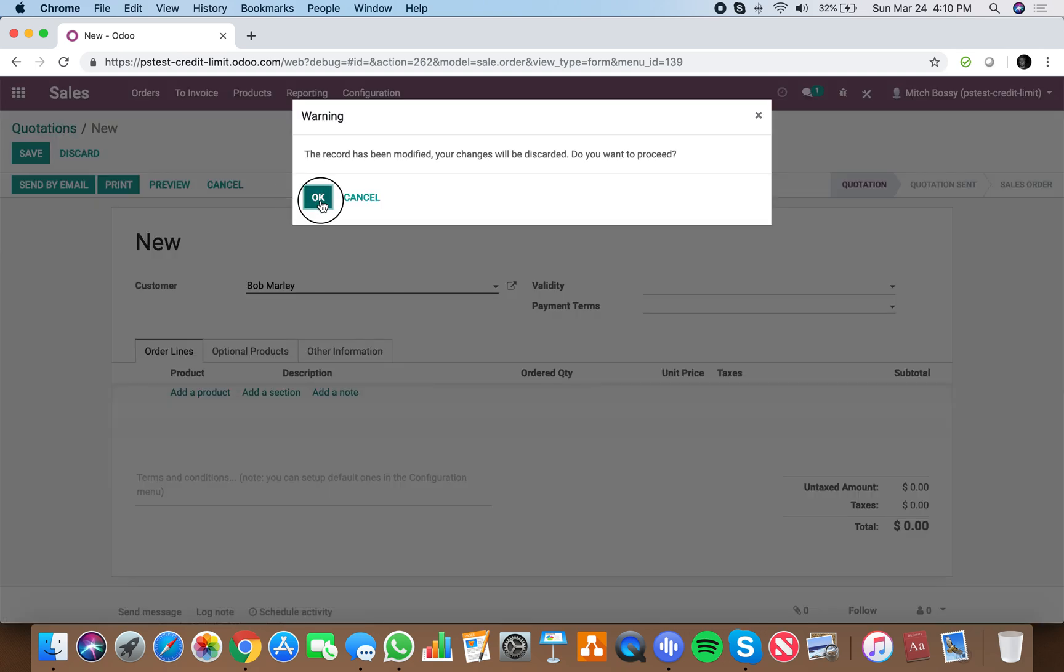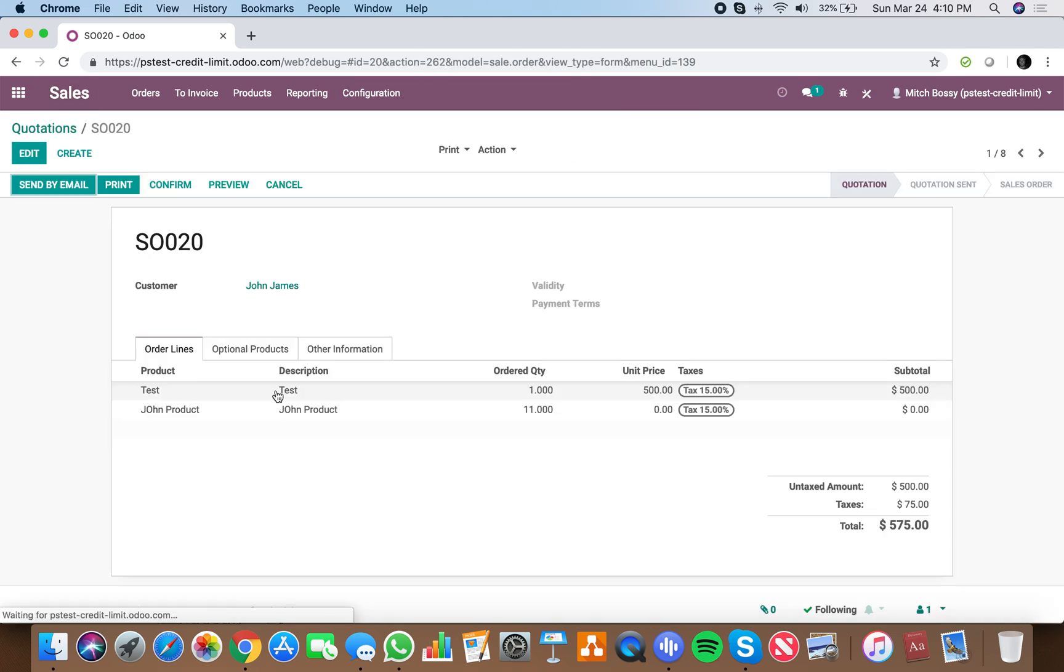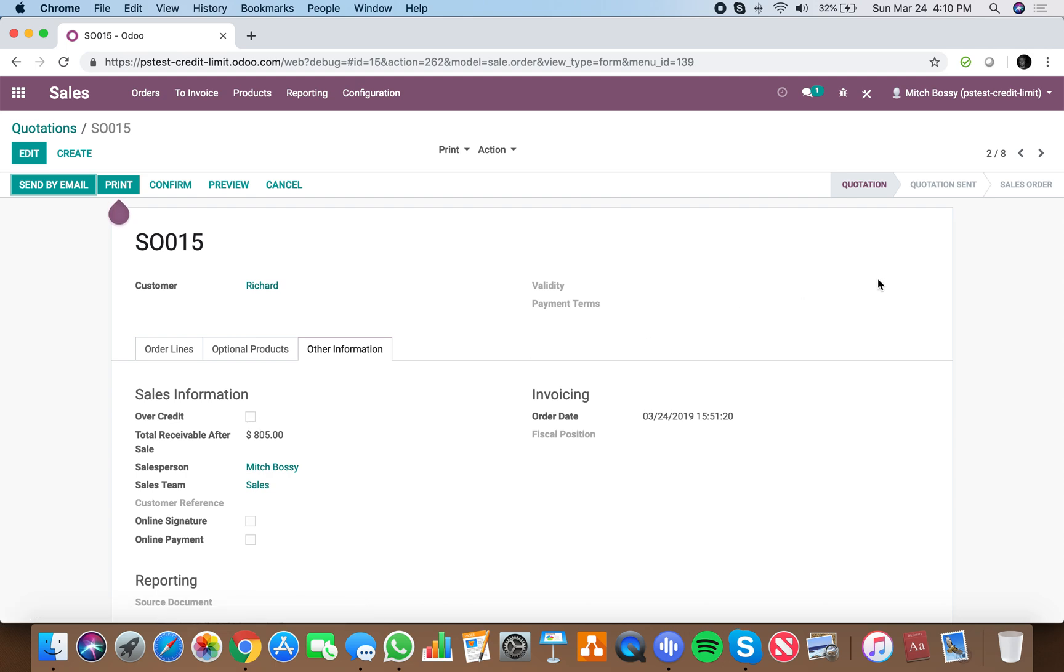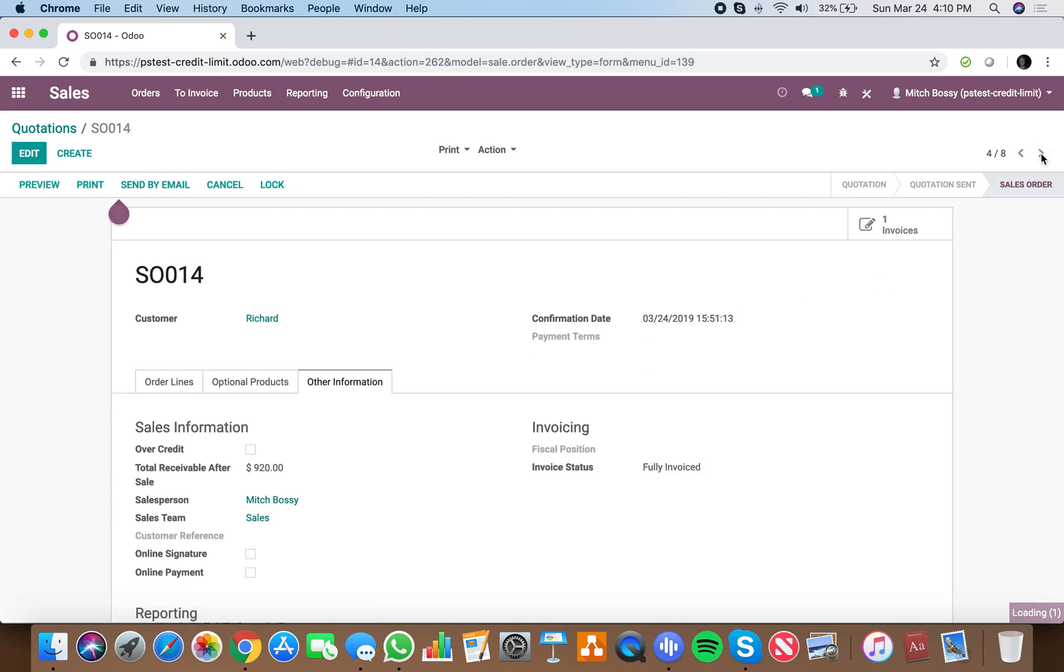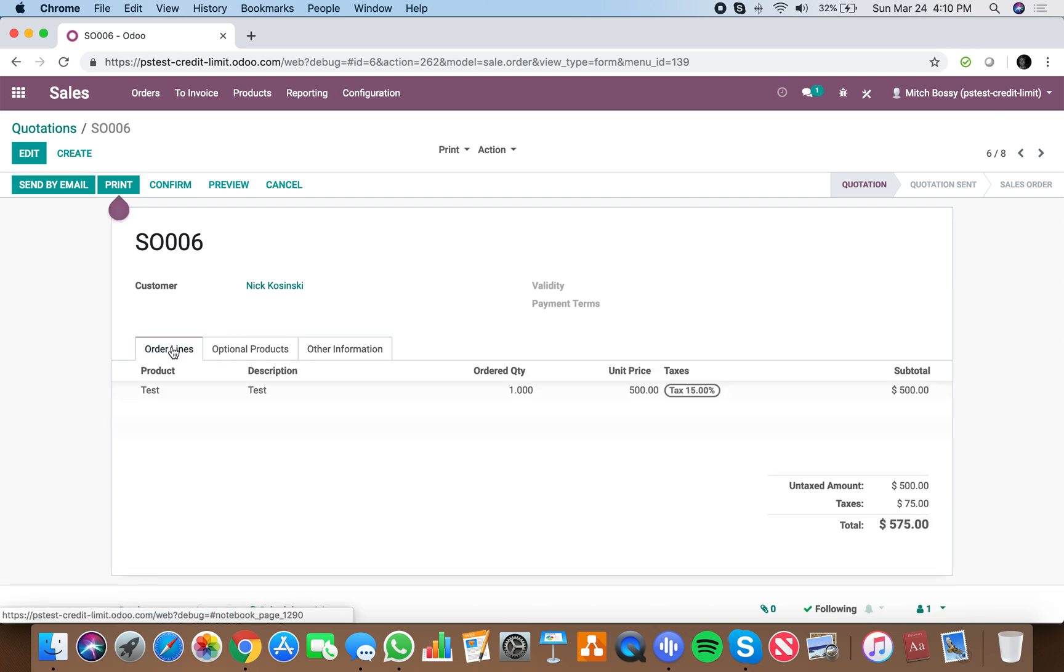Now, how do you write that? It's very simple. You go into, we have this little button here which already does the computation to understand if the customer is over or under credit.